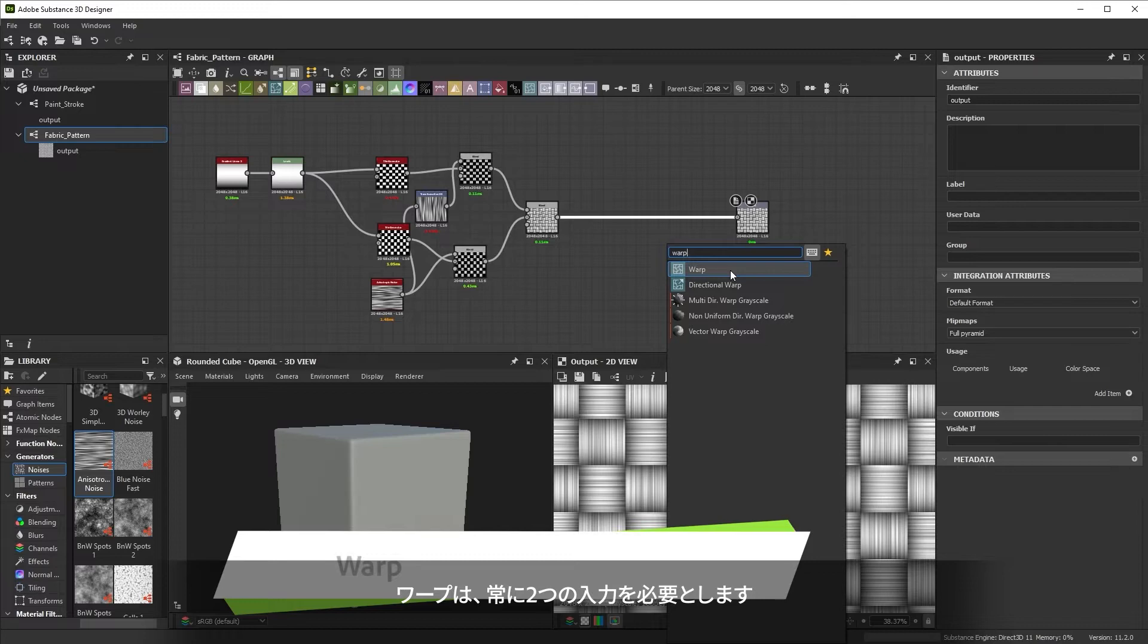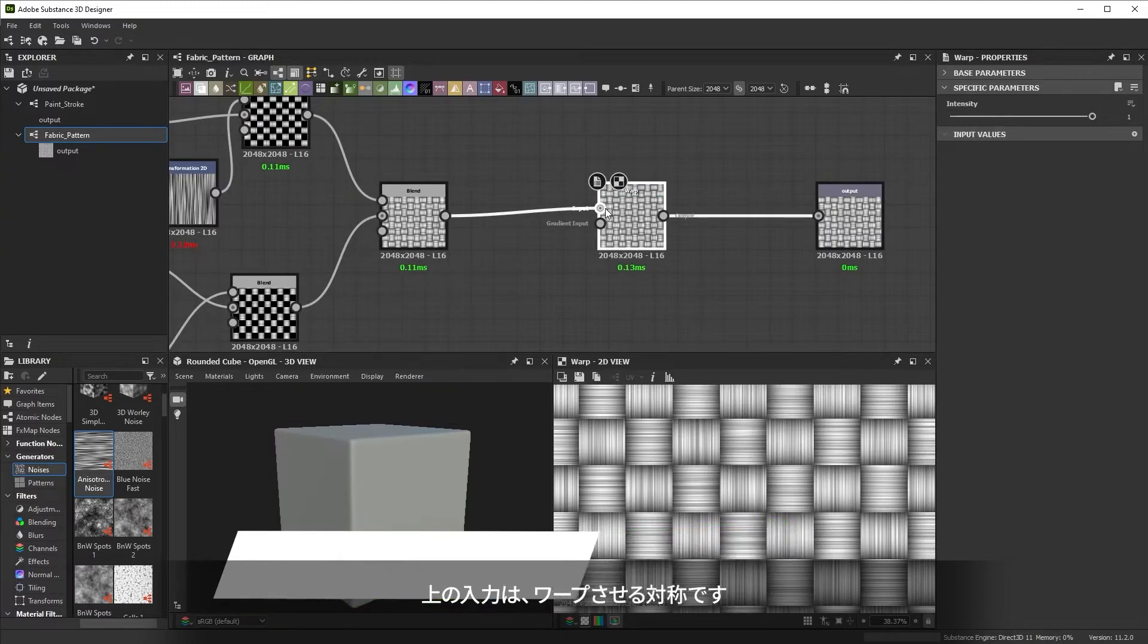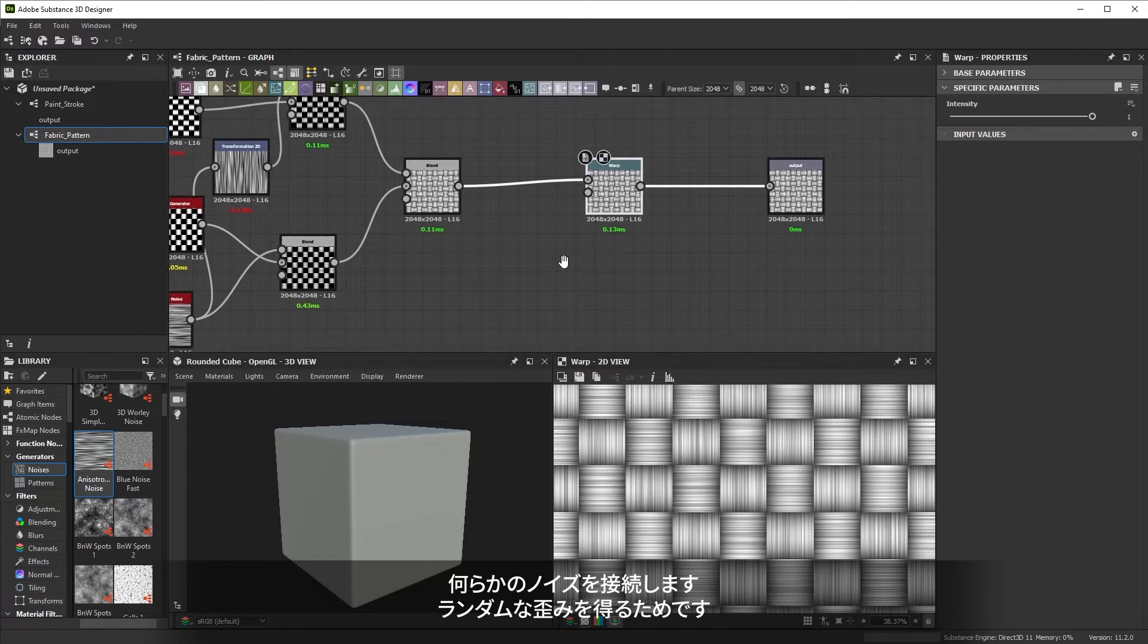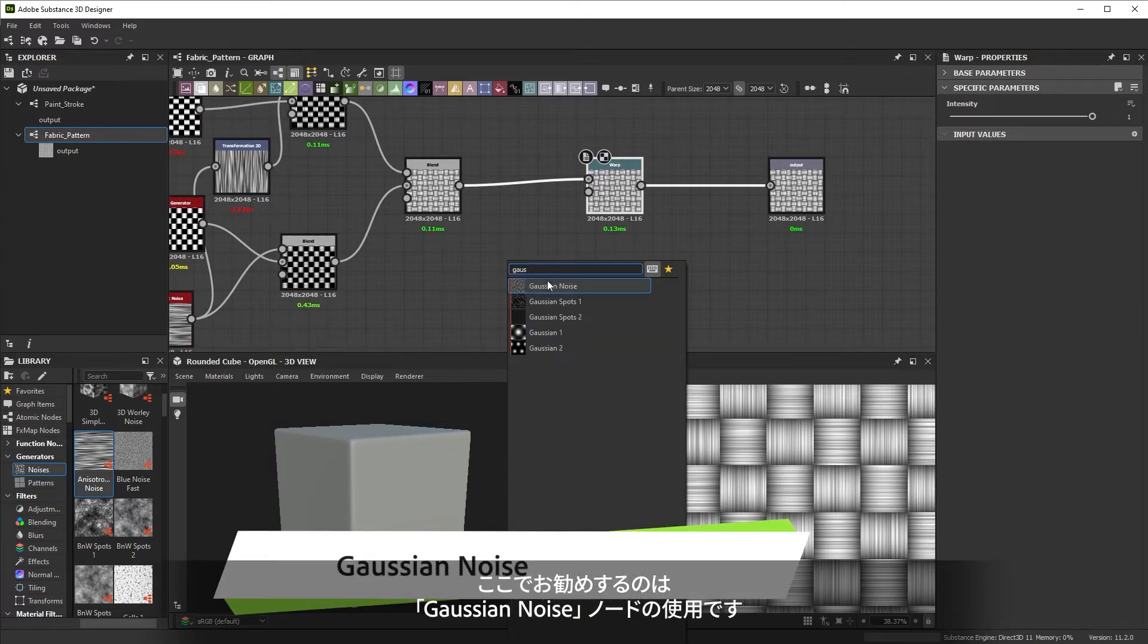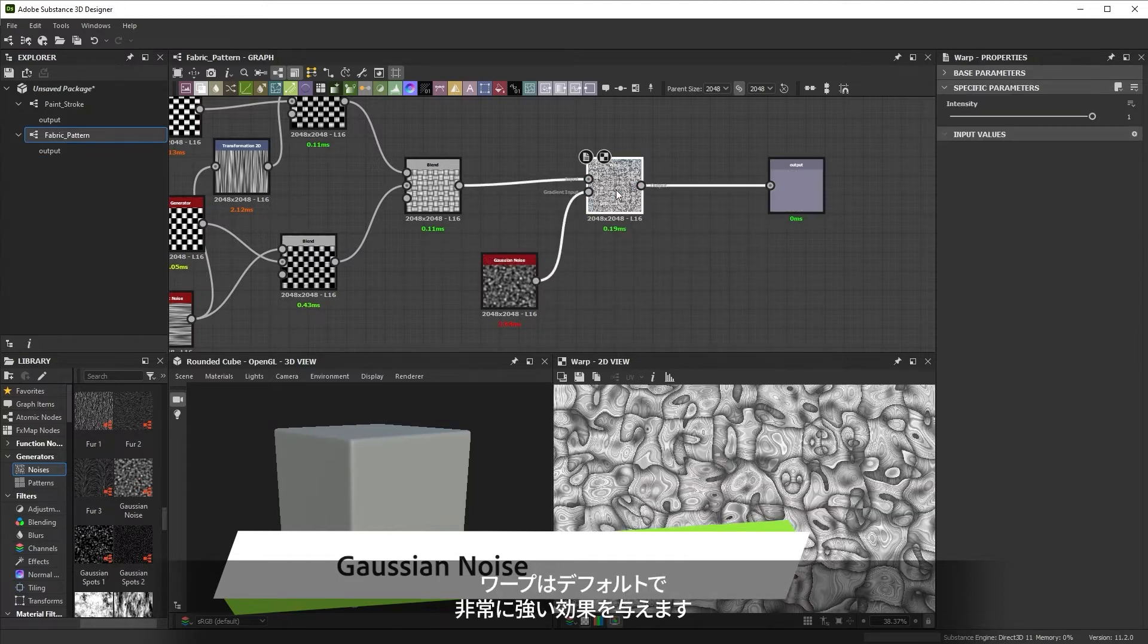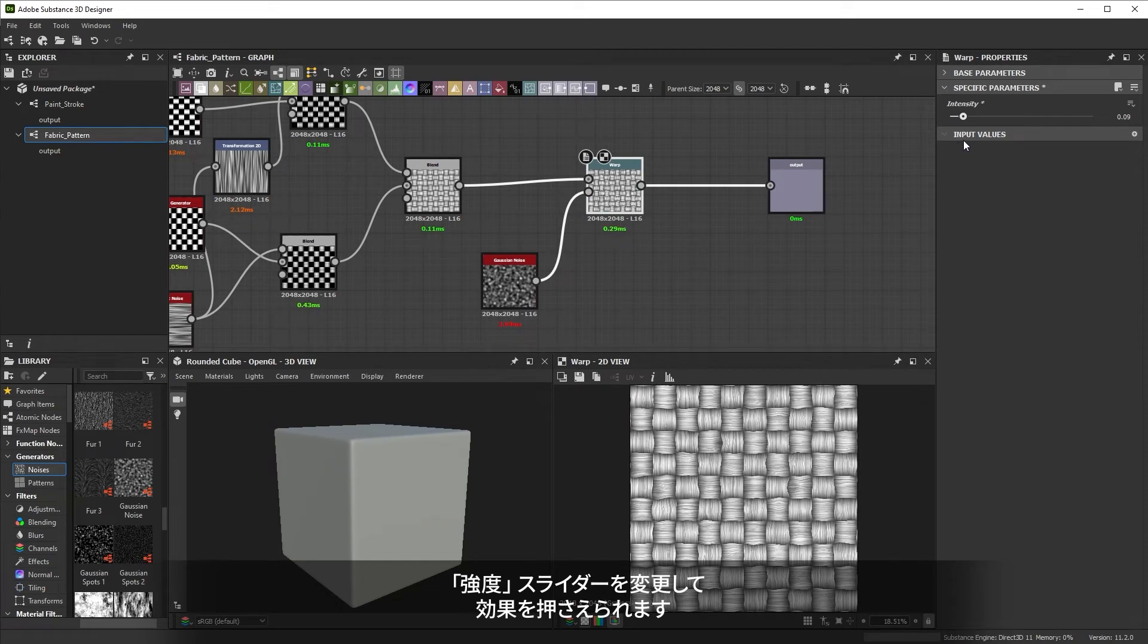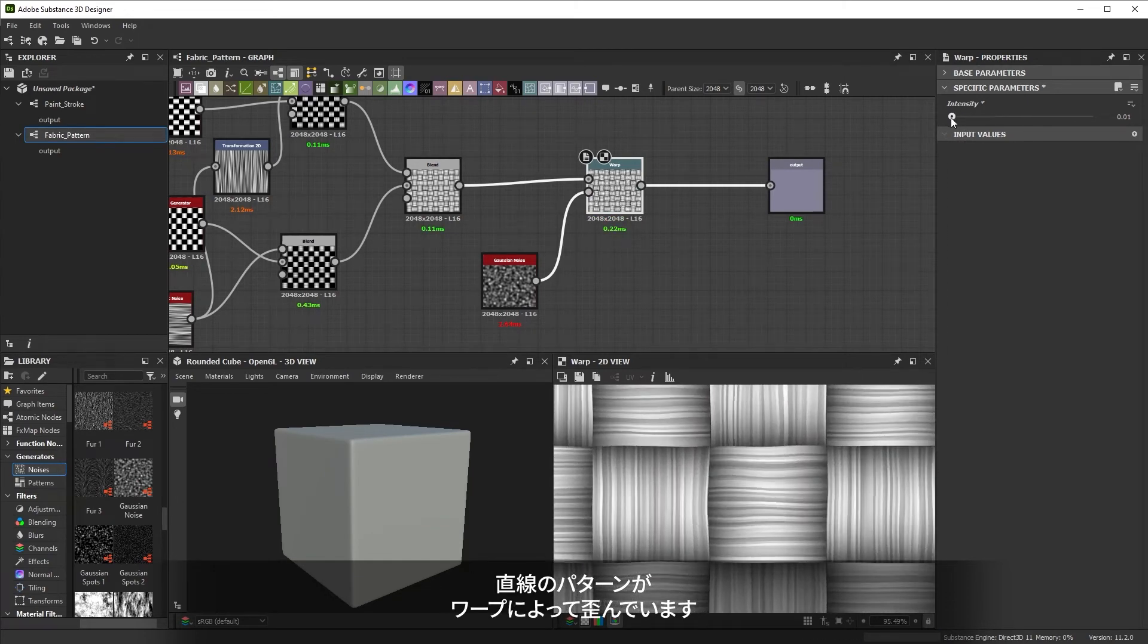Warp always requires two inputs. The top input is what you'll be warping. We need to connect some kind of noise to the second gradient inputs to get random distortion. A good, safe choice here is to use a Gaussian noise node. Warp has very heavy effects by default. Changing the intensity slider quickly lets you tone the effect down. You'll notice our straight pattern becomes more wobbly with warp.